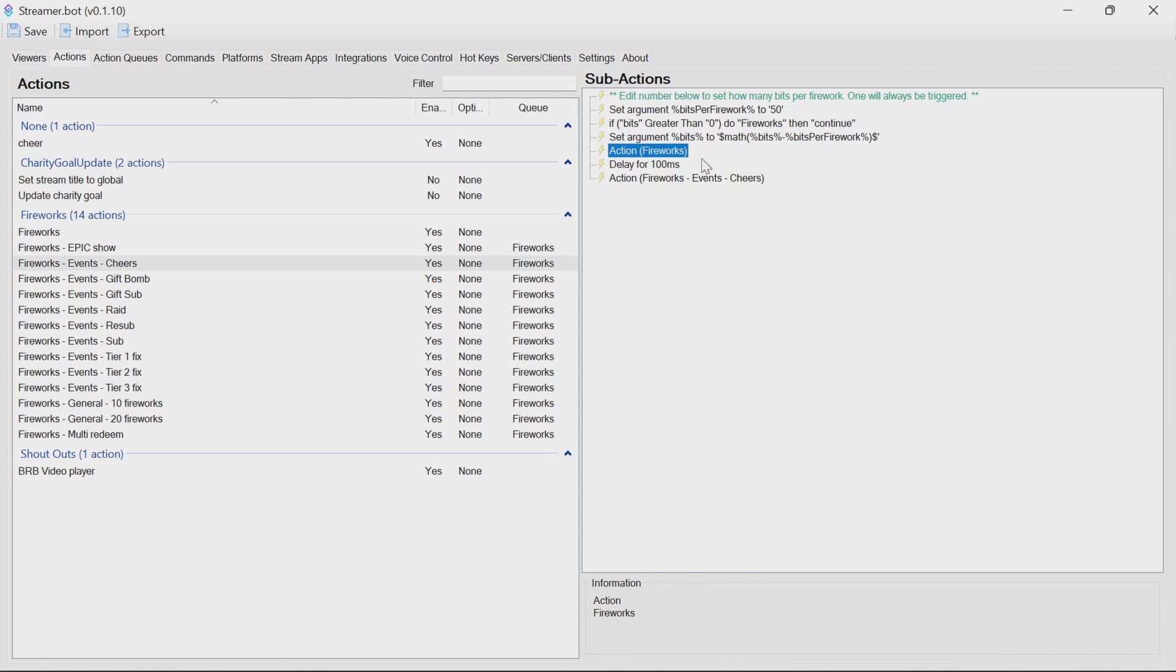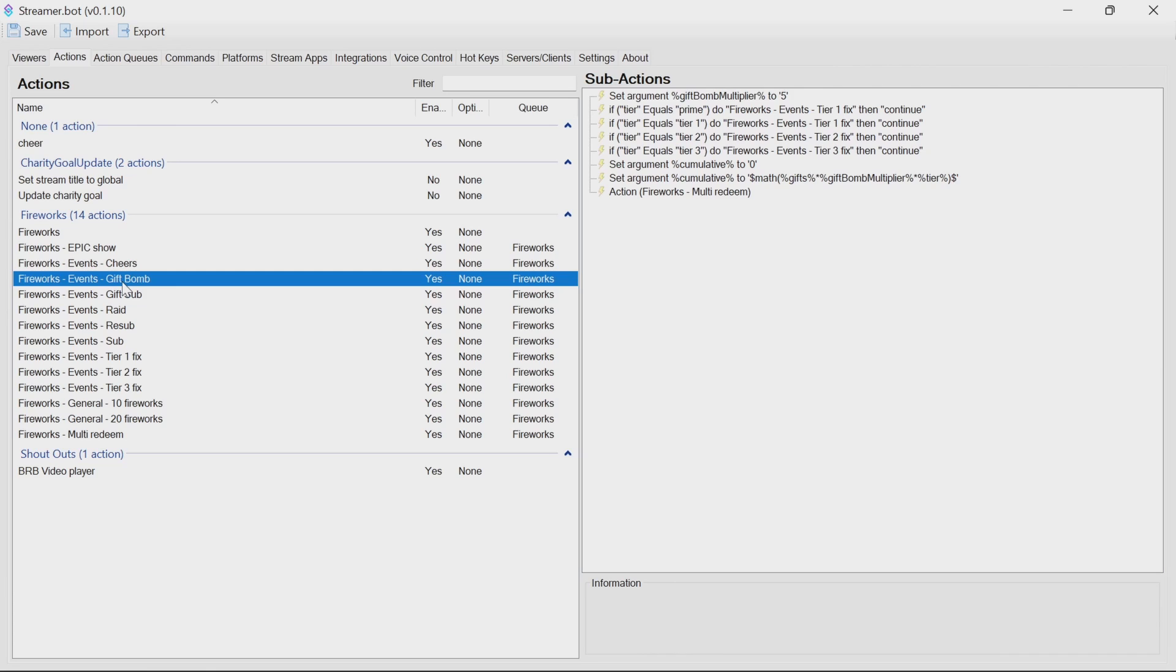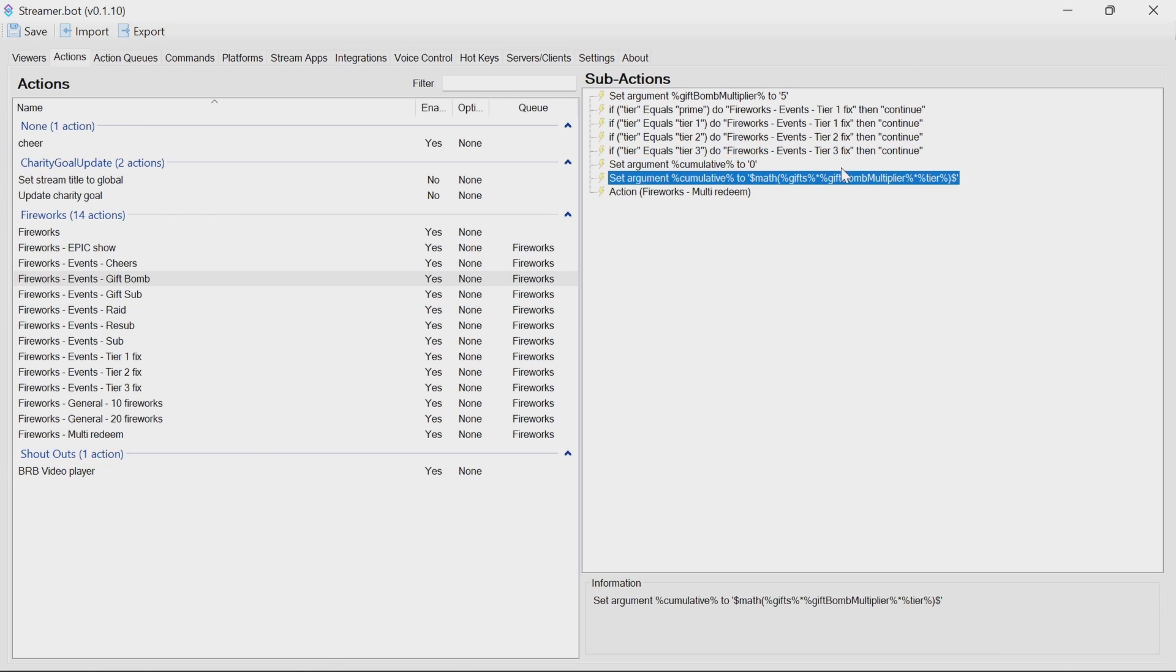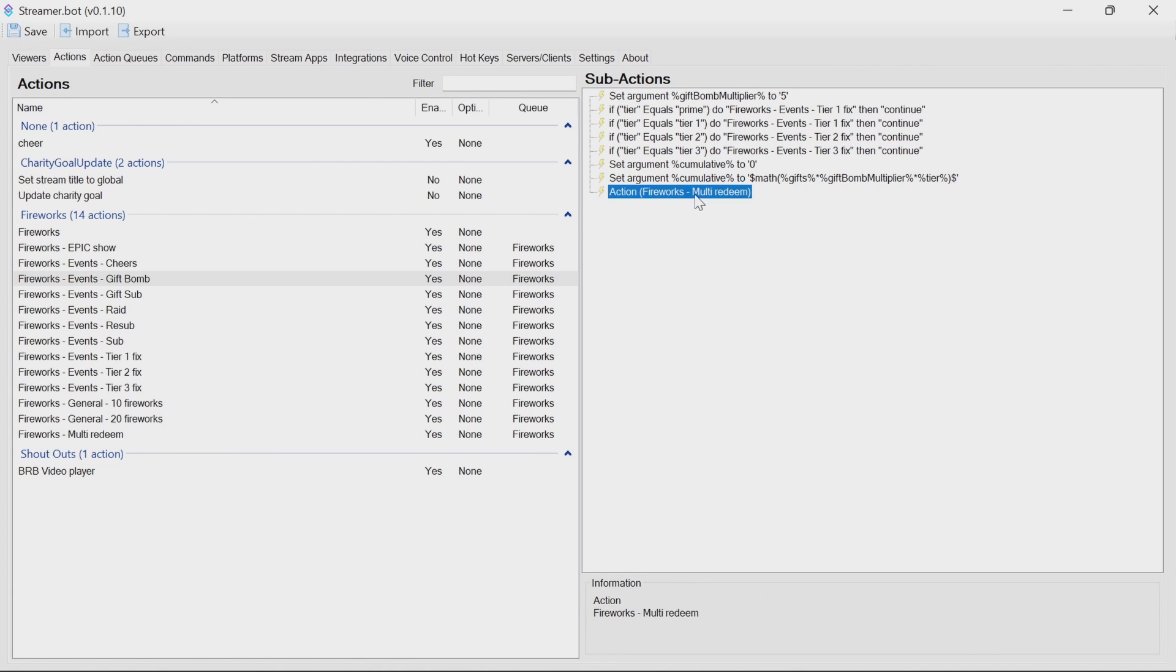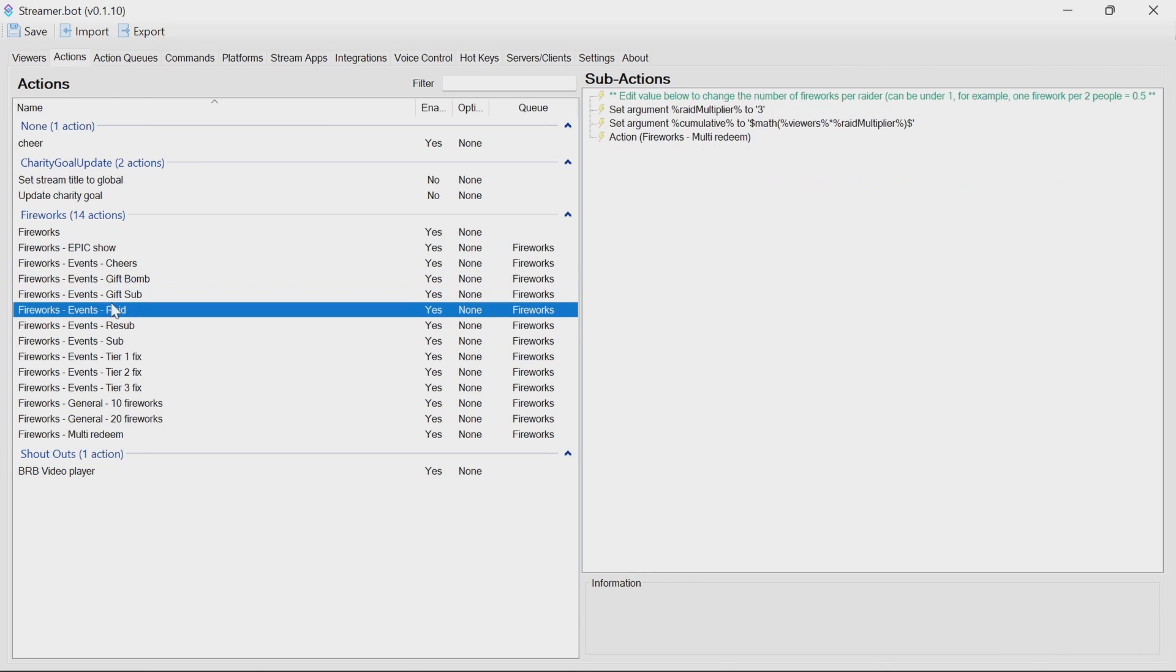Again, running the action fireworks will trigger the fireworks after delay and calling itself. Gift bomb, gift sub, raid resub. They all do very similar things. They have an argument to multiply. They set that cumulative value to zero just to be safe. Do the math there. And we call it the multi-redeem with that large number set. And they all work in a very, very similar way.